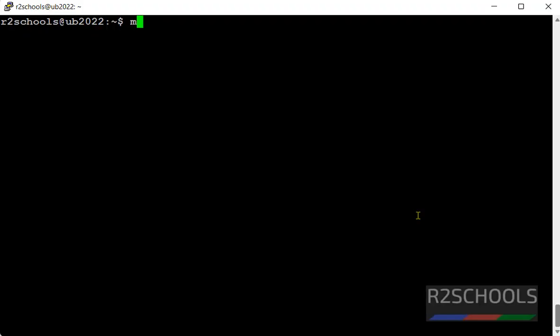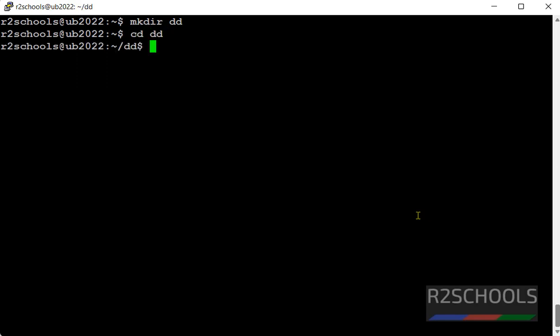First create a directory mkdir dd. Switch to this directory. Then create files. Touch,